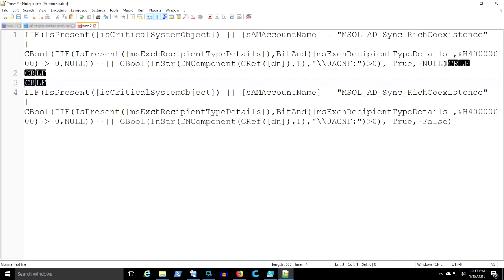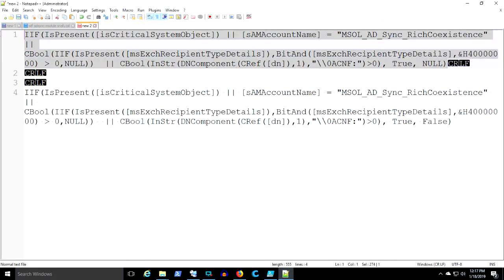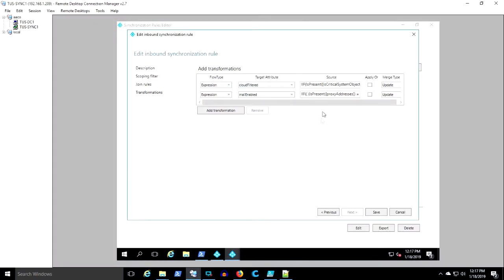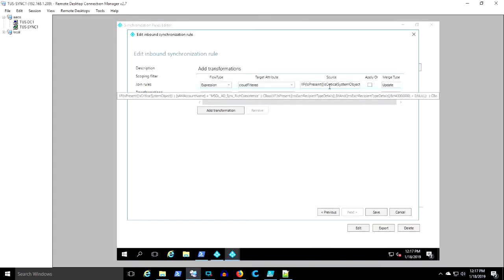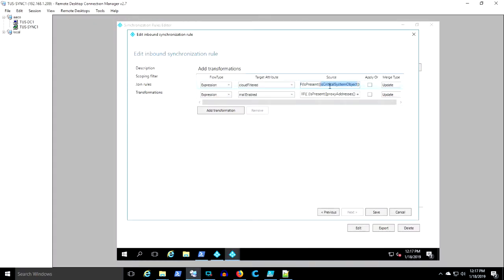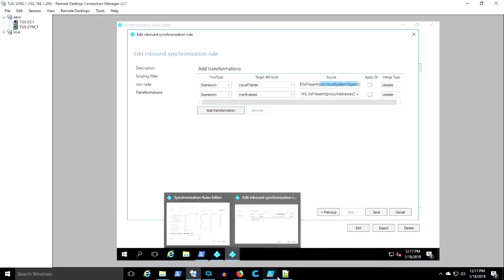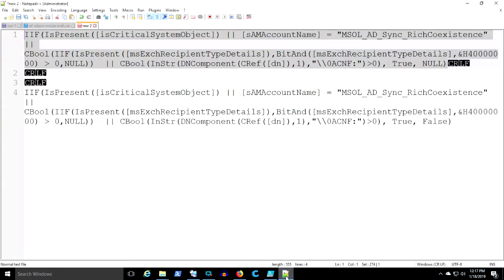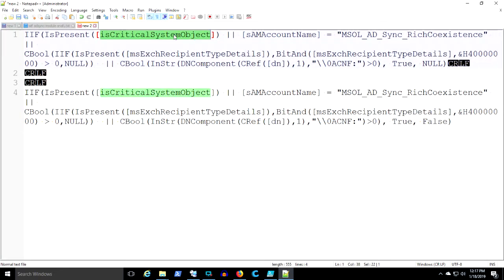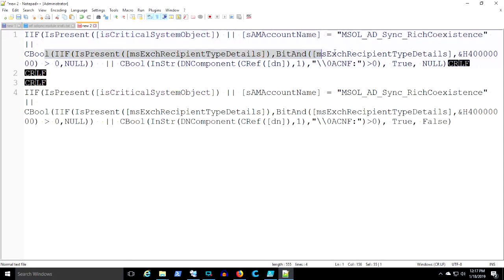So you see here it has drawn out is critical system object, same account name equals msol. Hold still here while we go back and read that. Rich coexistence, a couple of other exchange things. If those are true, then it's going to set cloud-filtered to true. If those aren't true, then it's going to leave it at null.